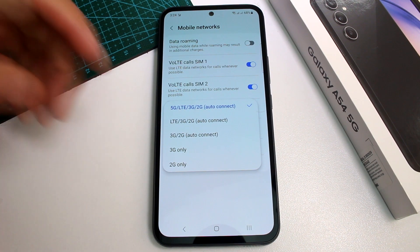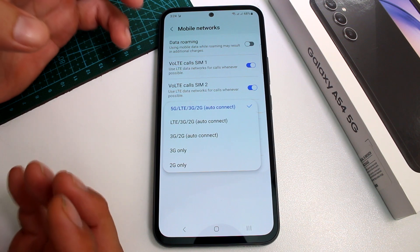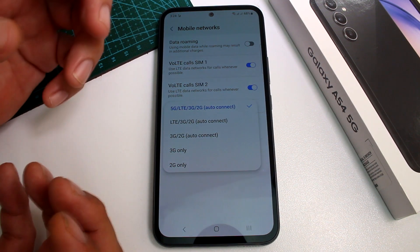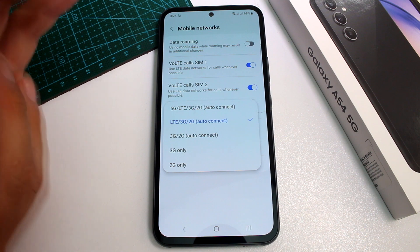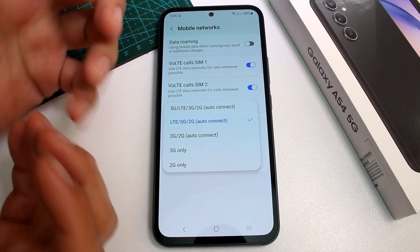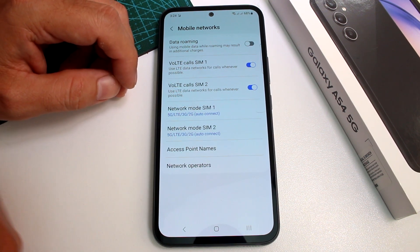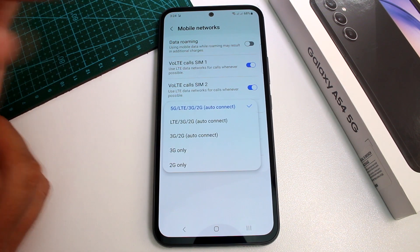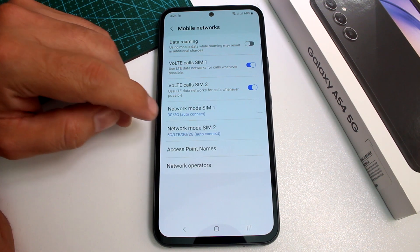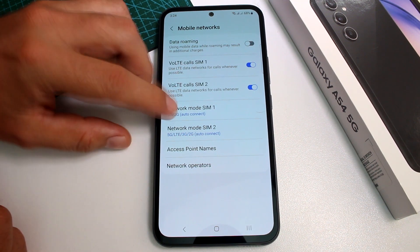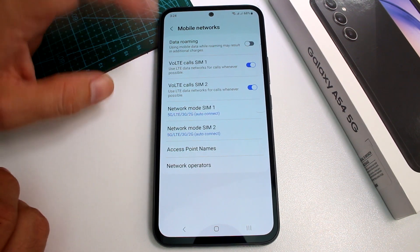If you're in a place where there are many 5G phones and the network is congested and not working well, you can switch down to 4G. Conversely, if you're in an area where few people have 5G, upgrading to 5G may give you better performance. If you're in a remote area with no 4G or 5G, downgrade to 3G to still get access to calls and data. When you're having communication problems, try changing the network mode and it may give you a boost.